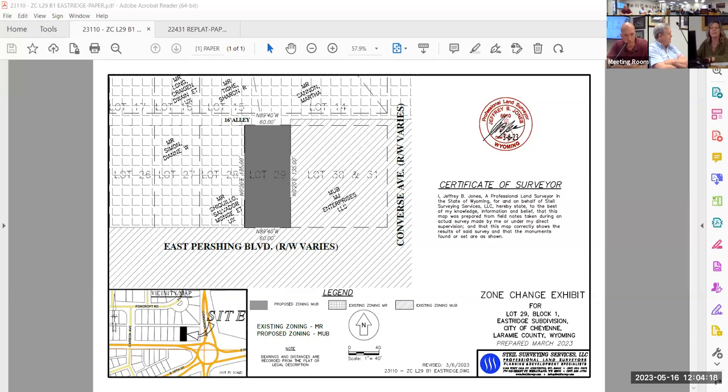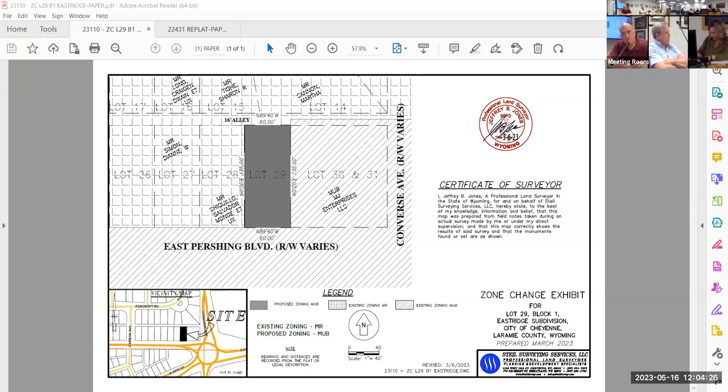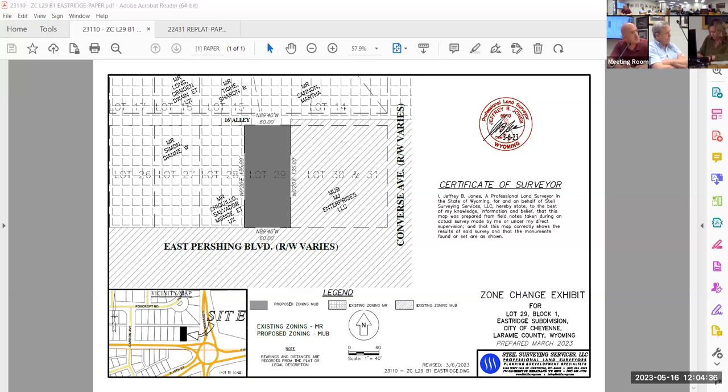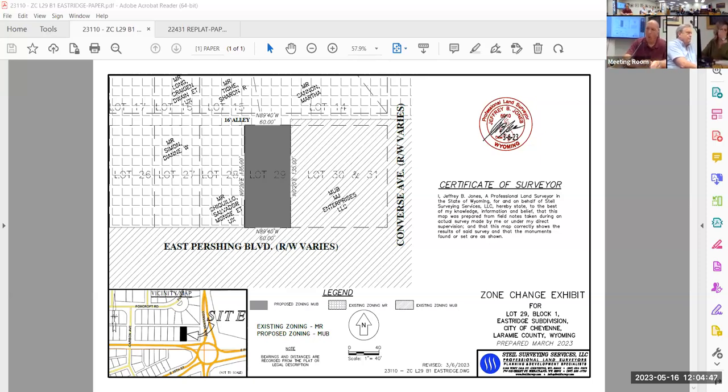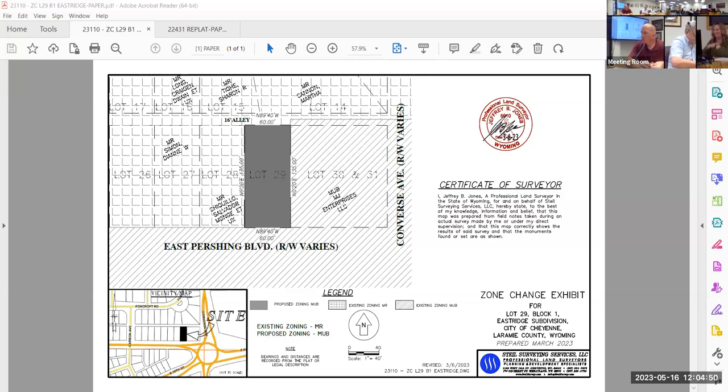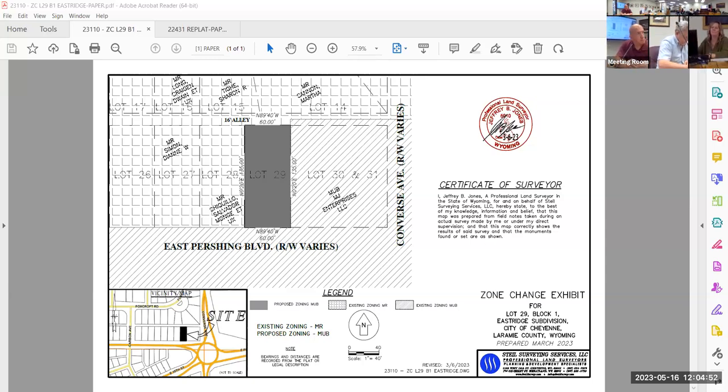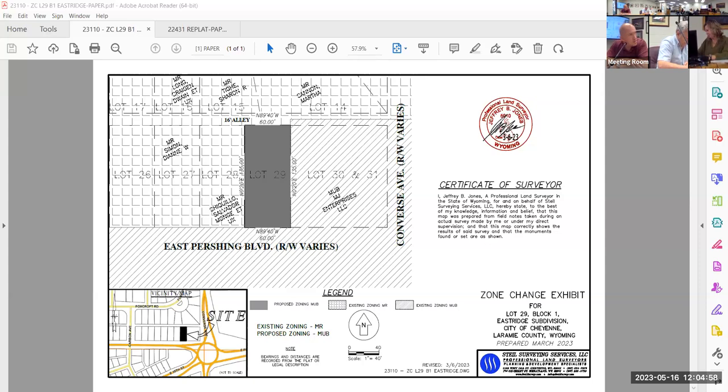Under MUB, what businesses would be permitted there? There is a certain limitation in scope just because of the size of the parcel, but we would expect to see businesses such as salons, offices, retail, possibly a small food establishment. Those types of uses are all allowed in the MUB zone along with multifamily or single family. So that could be converted to an apartment building. You could have a small apartment building there as well as a single family home.